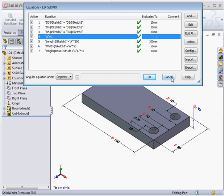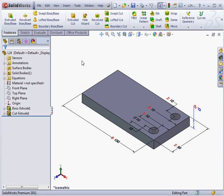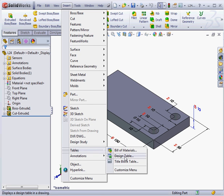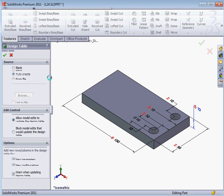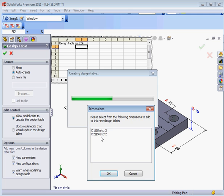Let's see how we can incorporate this variable into the design table. Let's go to Insert, Tables, Design Table, Accept and Cancel Out.